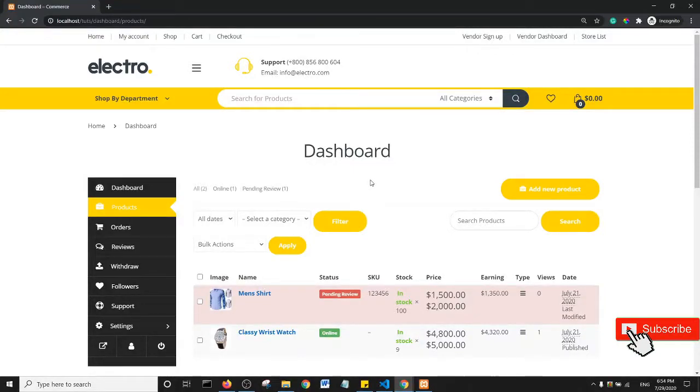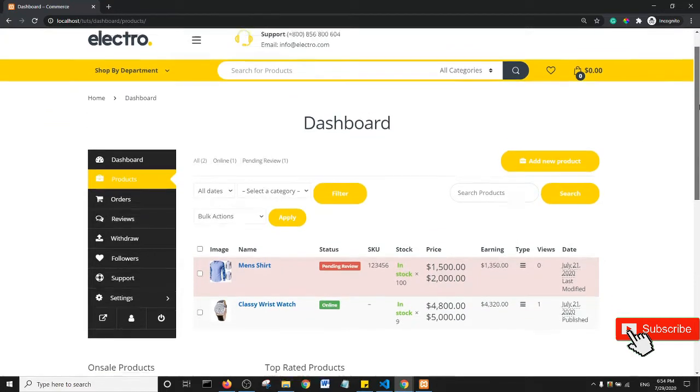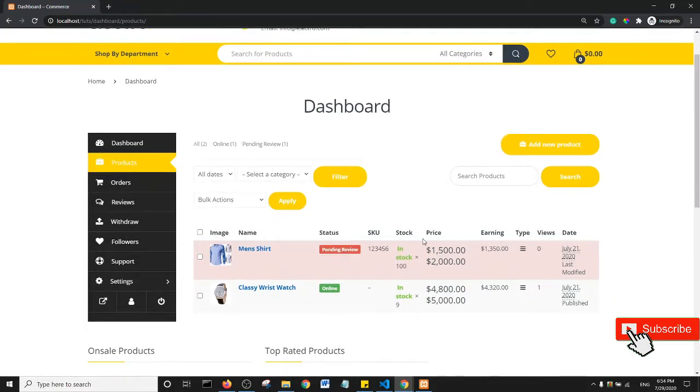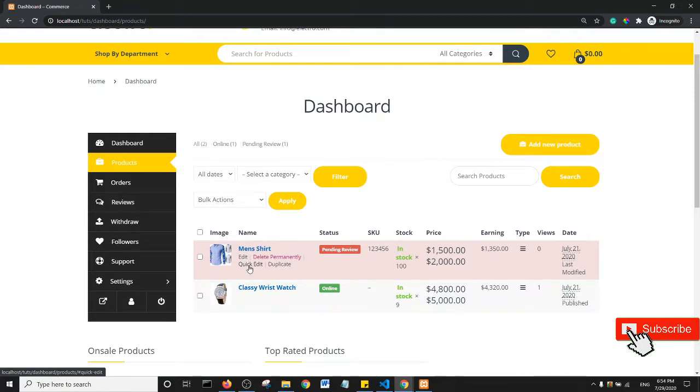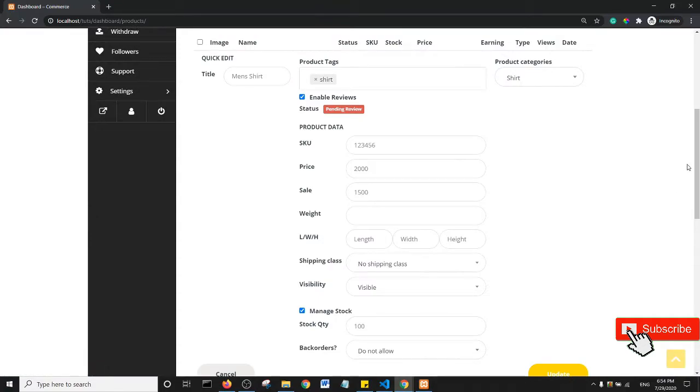Hello guys, welcome back to our Dokan customization tutorial series. In this particular tutorial, I'm going to show you how to hide the edit button. Some people have said they would like to hide the edit button because there is this quick edit option. If I click on the quick edit option...